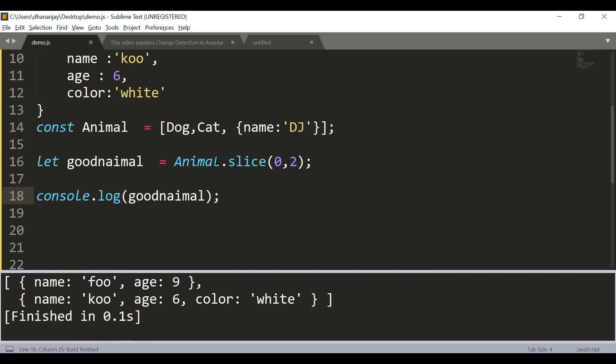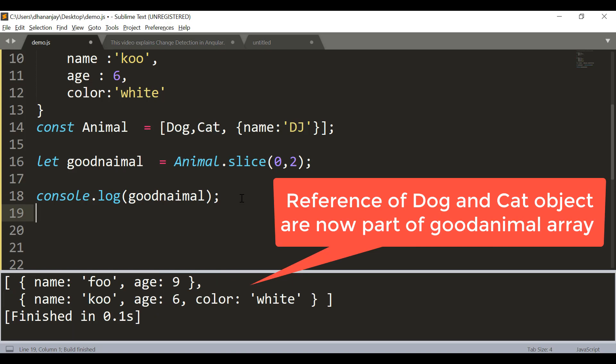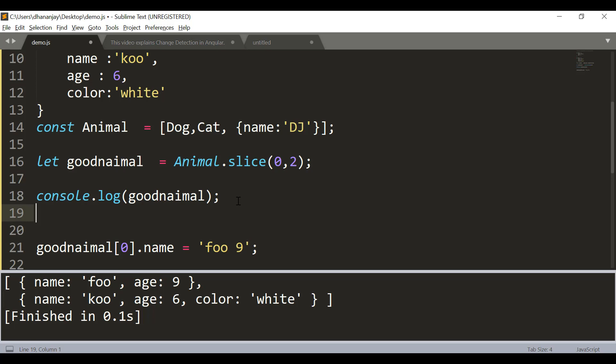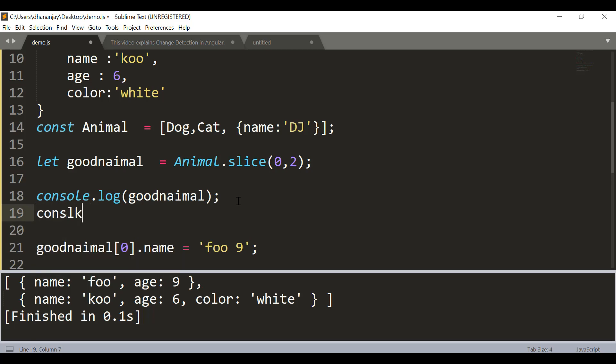Now what I'm going to do is say good animal, and the first item [0] is dog. Let's change the name of the dog from foo to foo9. And before that, let's print the original array here as well.